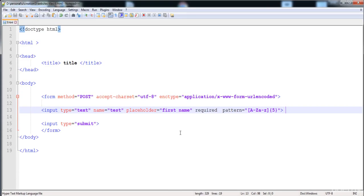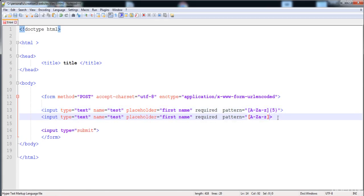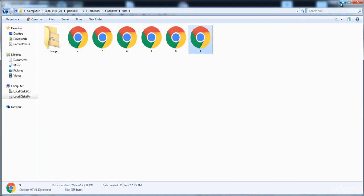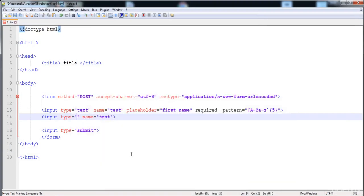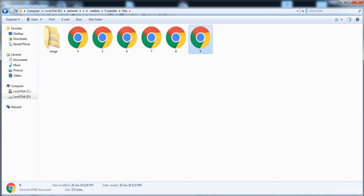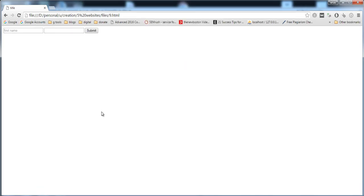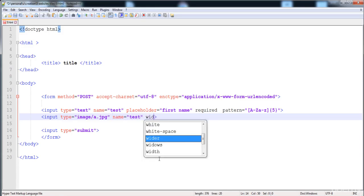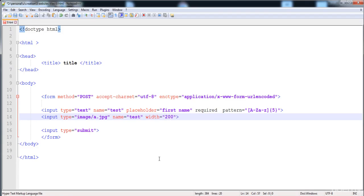You can also use an image as an input. Write the type as 'image' and provide the source — if the image is in a subfolder, write the subfolder path and filename, for example 'a.jpg'. Here the image is in a subfolder. Now let's reload it and specify the width and height of the image — I'll write 200 pixels width.